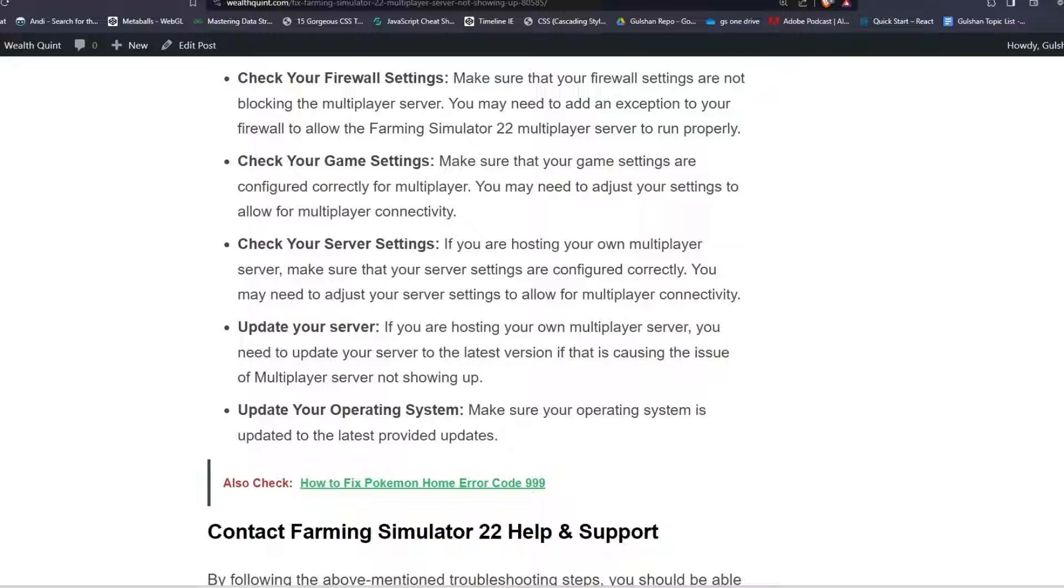Step 7: Update your server. If you are hosting your own multiplayer server, you need to update your server to the latest version if that is causing the issue of multiplayer server not showing up.